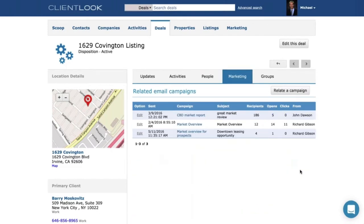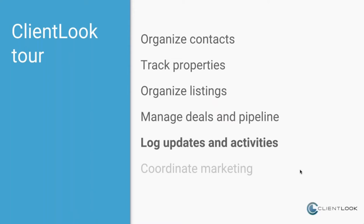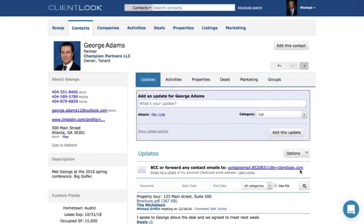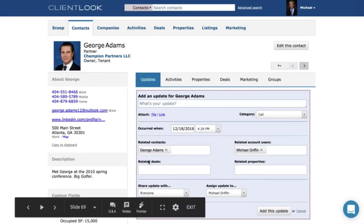Let me delve a bit into the intricacies of sharing, activity linking, and updates. Here's an example — I'll pull up a person, George Adams. The typical update flow is: I've spoken to George, so I go up here into 'add an update' and enter some text. If I choose to, I can expand a little box that reveals other things I can relate this record to, including deals or properties. This means you can leverage one update and have it appear in one or more deals. If you're a landlord rep with multiple listings and you speak to George, you can add a note, relate it to 10 different deals, and it will appear in the client report for every one of those listings.